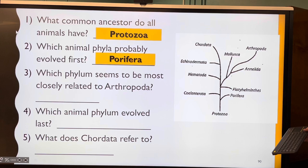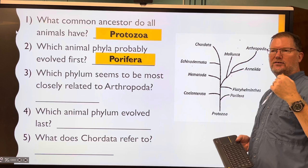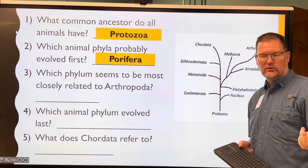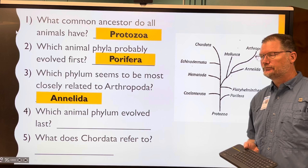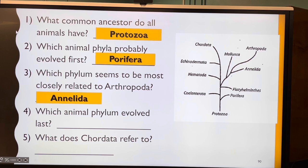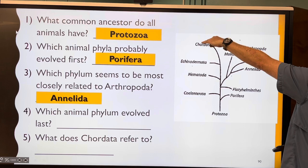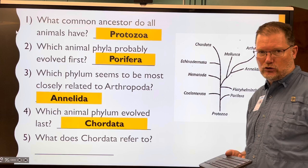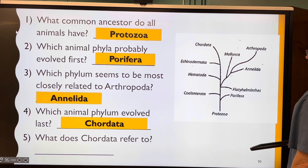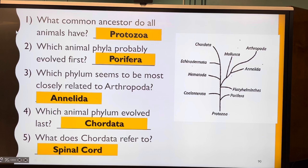Which animal phylum evolved last? Remember, the bottom of the tree is the distant past and the top is the present. The answer is Chordata — the chordates. Anything with a spinal cord is in that phylum. Everything else on the tree doesn't have bones except the chordates.